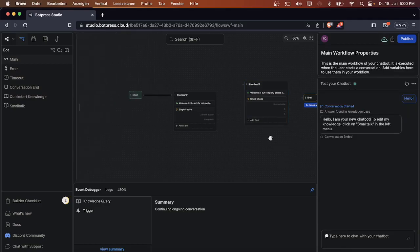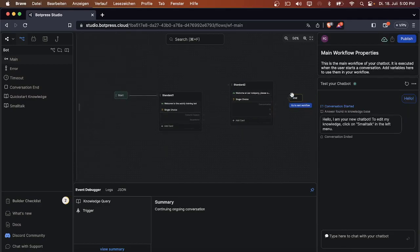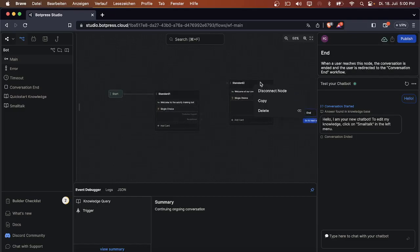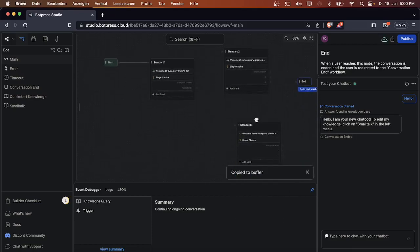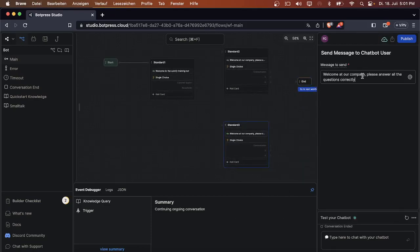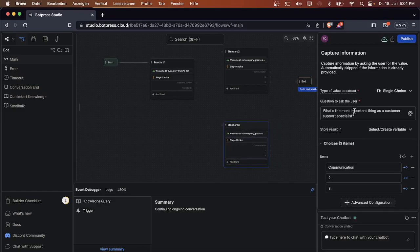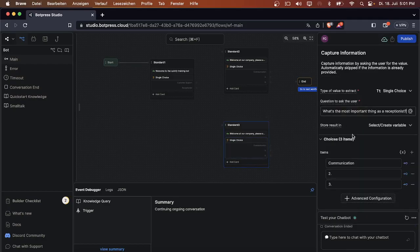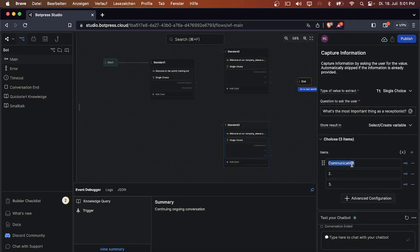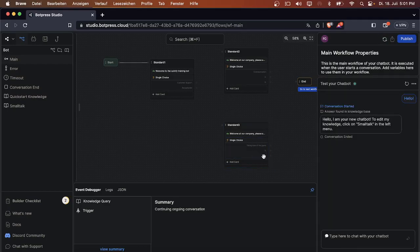Now we can basically copy that and paste it in here again to save some time. 'Welcome to our company, please answer all the questions. What's the most important thing as a receptionist?' We have a few more choices here. Taking care of the guests, answer number two and answer number three. In this example, answer two and three are wrong.